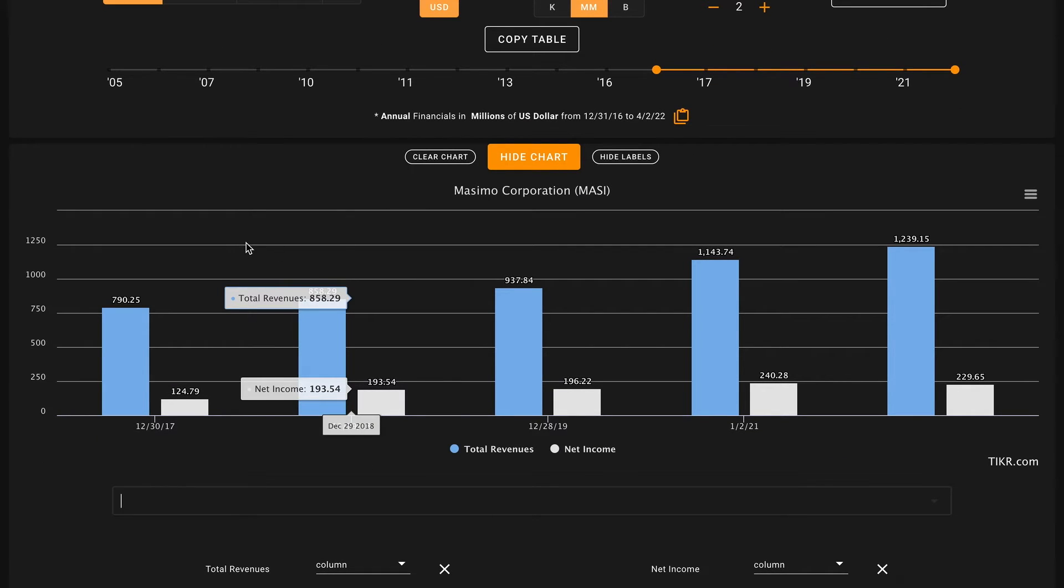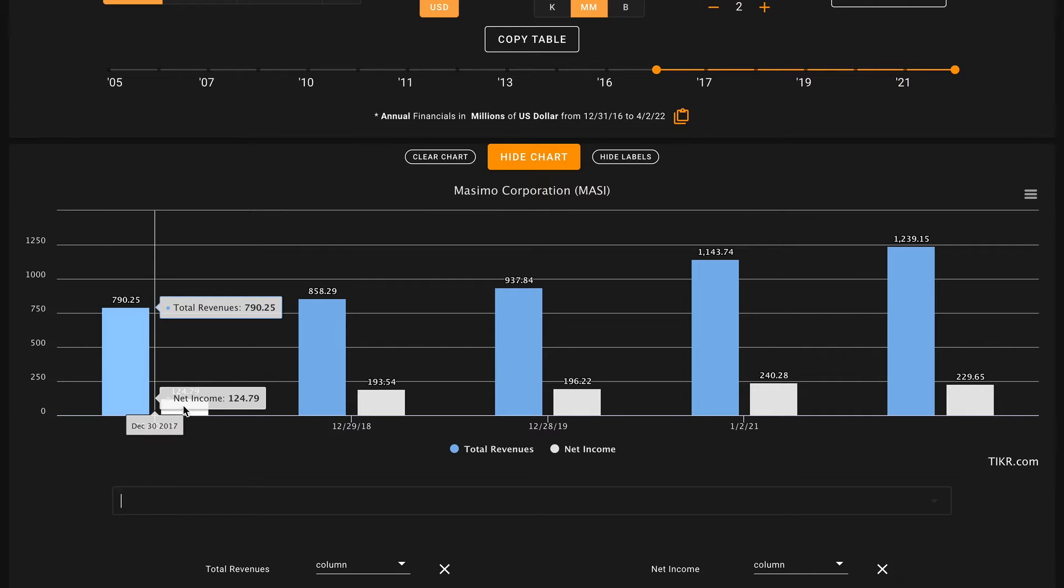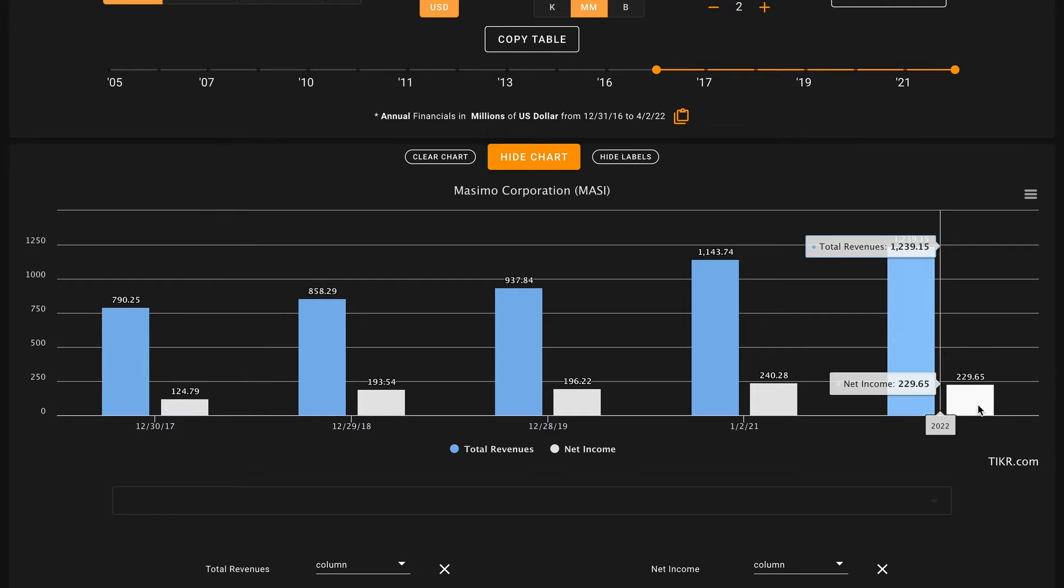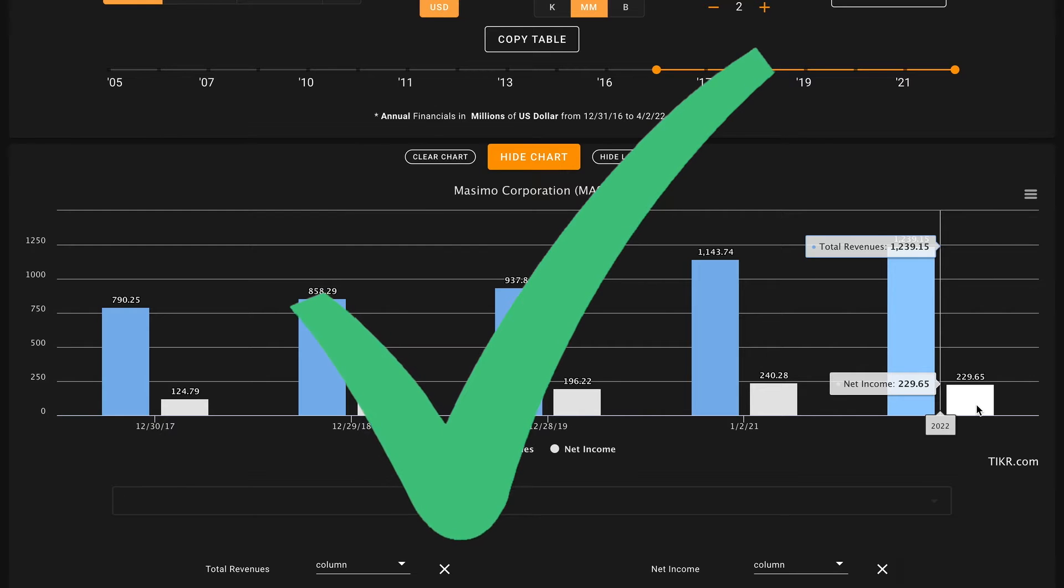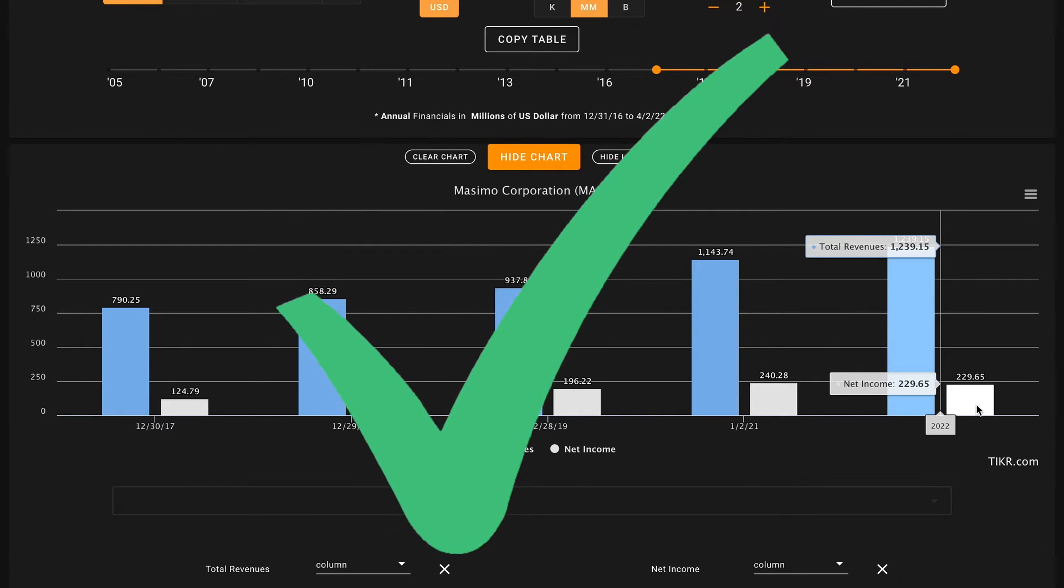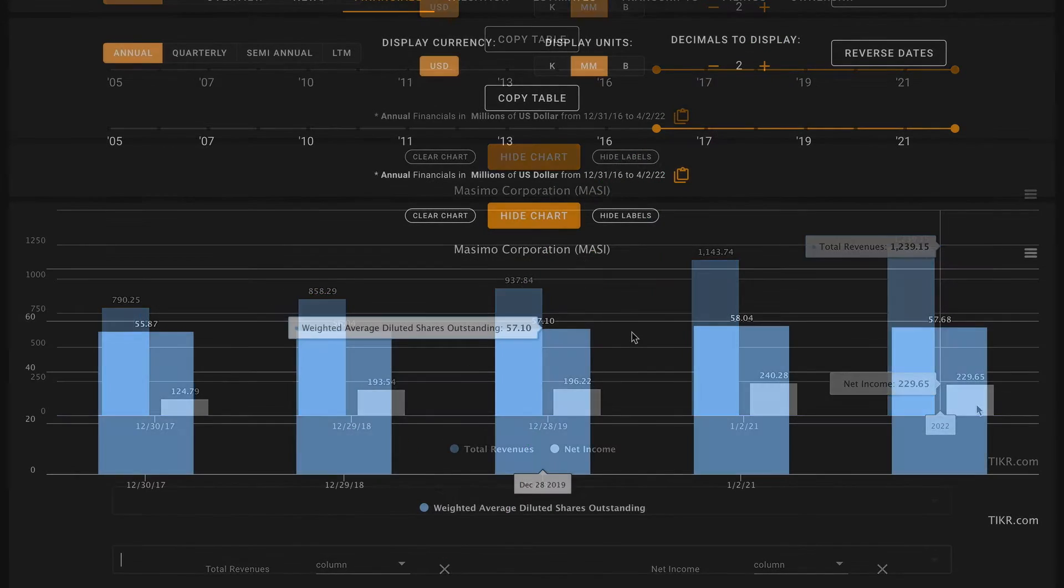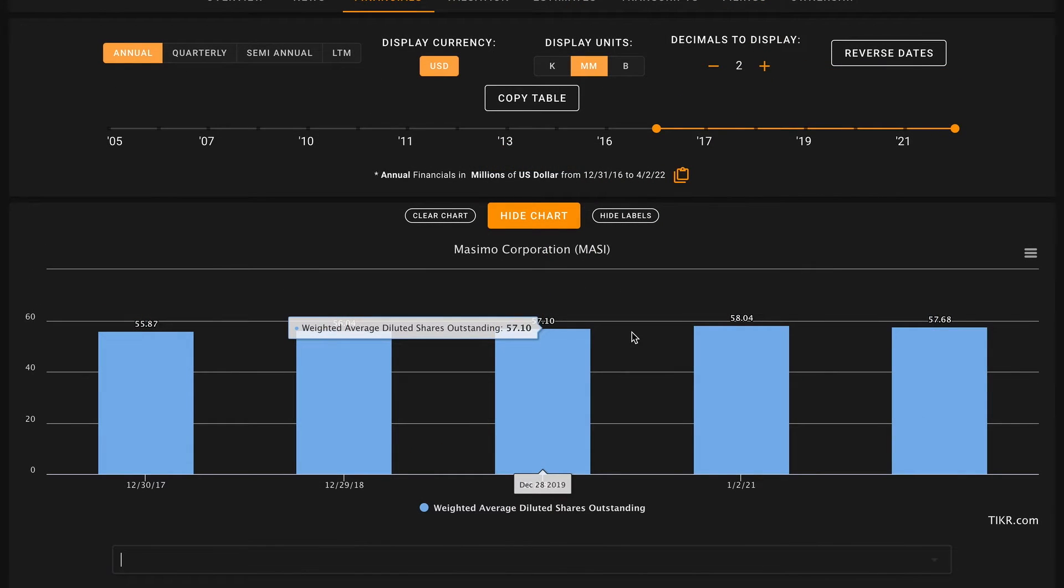Scrolling down on their income statement and then coming right back up, pillar number four we're looking for five-year net income growth. So net income is the column in white here next to their revenues. In 2017 they had $125 million of net income and they grew this to $230 million of net income in 2021, so back-to-back checks on revenue and net income growth.